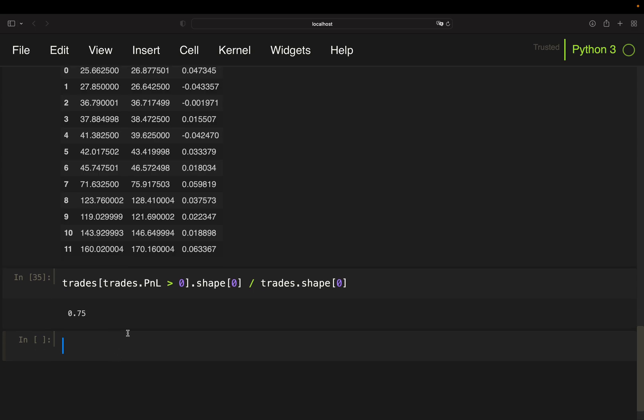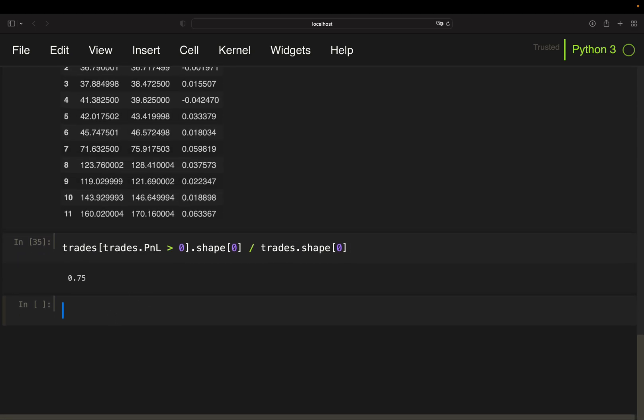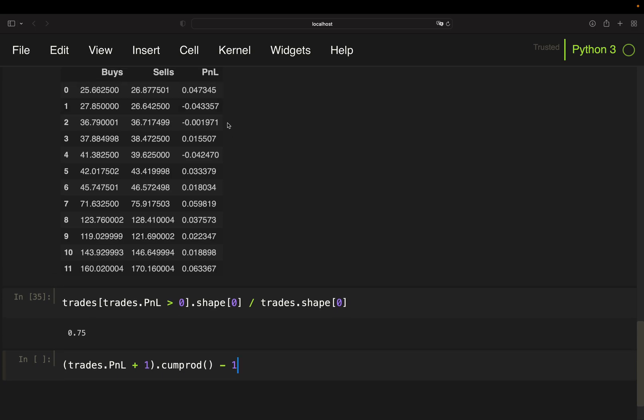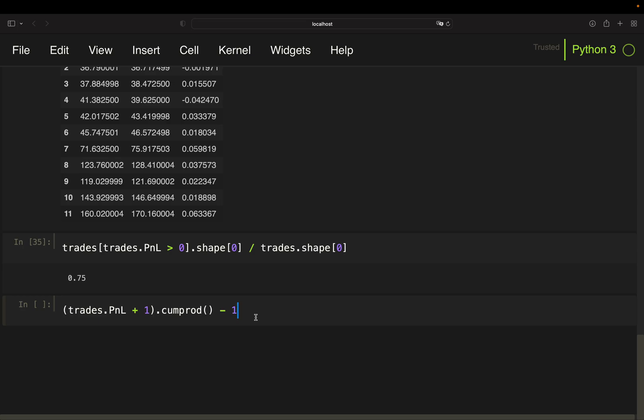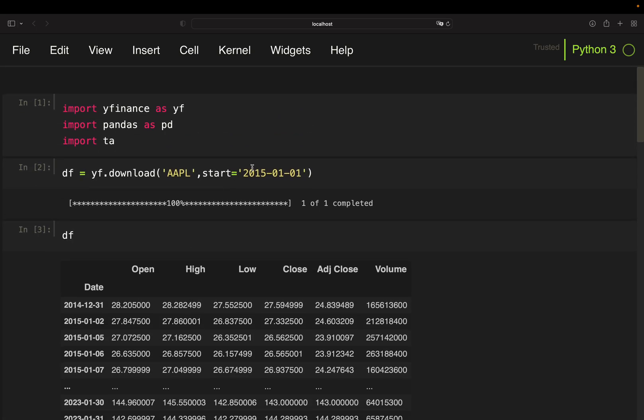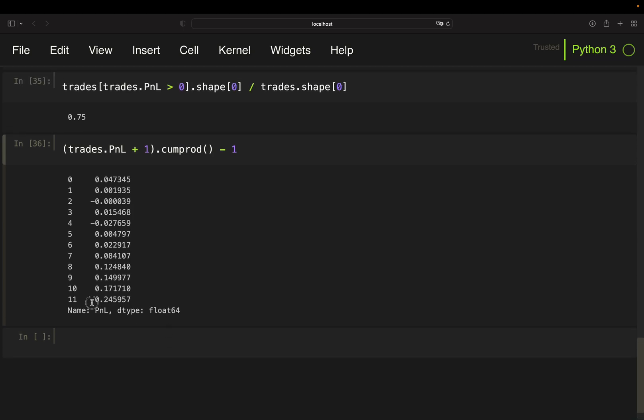Now let's take a look at the profit you would make with this strategy. So I'm just accumulating the returns over the P&L column. So I'm just taking P&L here, plus one, and take the cumulative product. In case you don't know how returns are accumulated, I will link a video in the video description explaining how this is working. This is basically simply accumulating those returns here. So this is the overall profit you would have made with this strategy starting in the beginning of 2015. So 25% plus here.